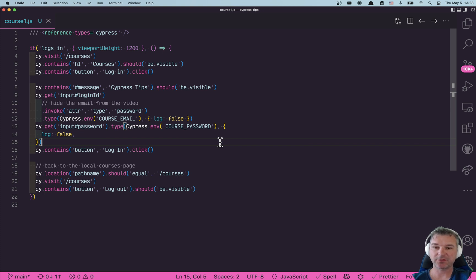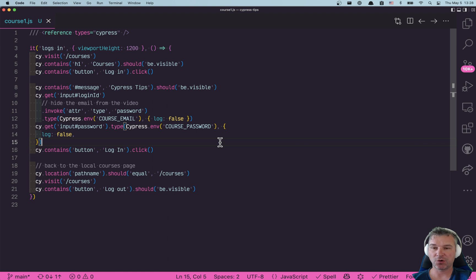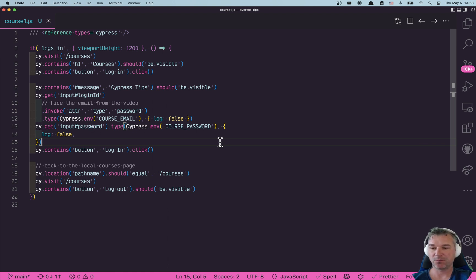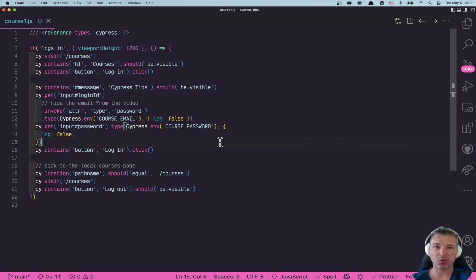Hey, this is Glea Bakhmadov and this video will show the most popular or longest awaited Cypress feature which is multi-domain or multi-origin in the same test.